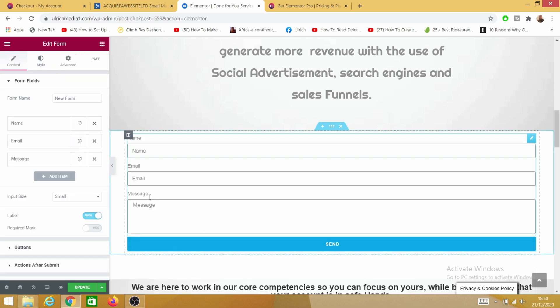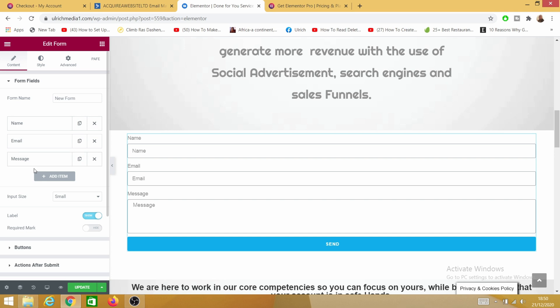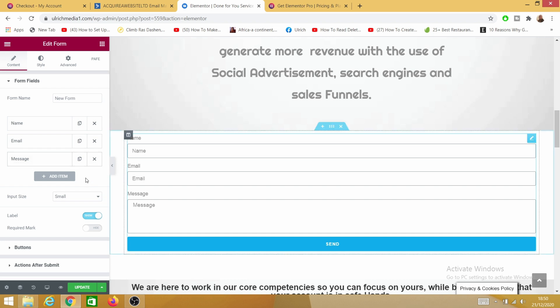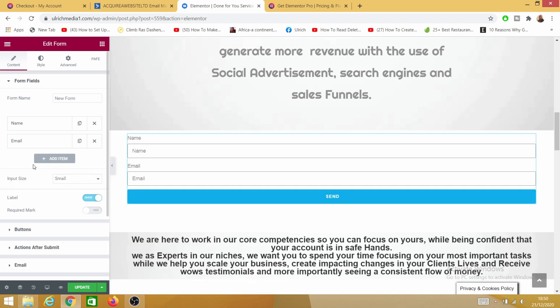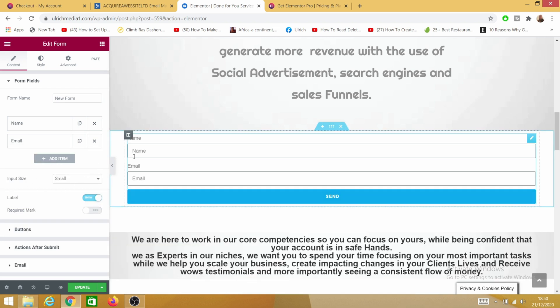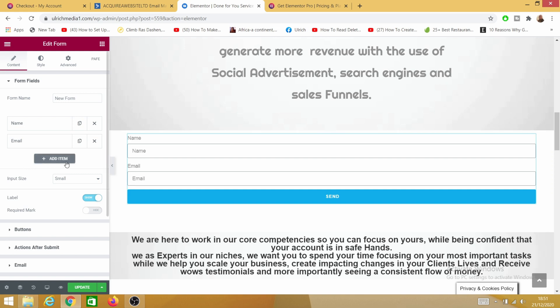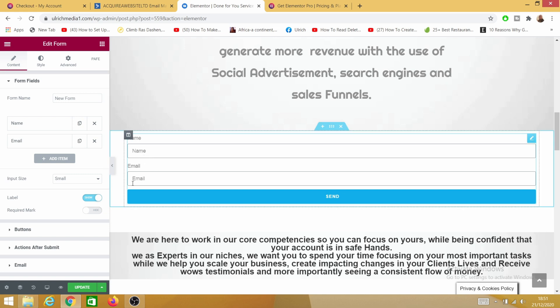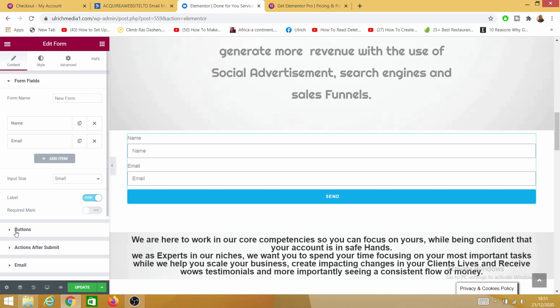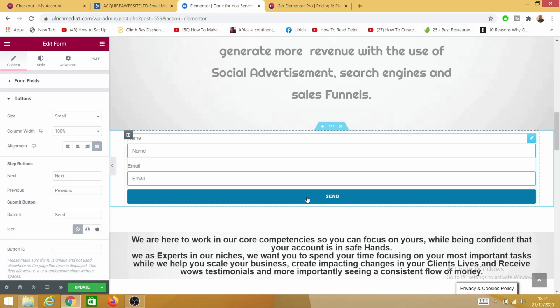This is how our form looks. You can add or delete form fields. As you can see I have name, email, and message. I can get rid of message — I only need people's names and email. I can add more if I want, like telephone number or other credentials, but I only need name, email, and the button.